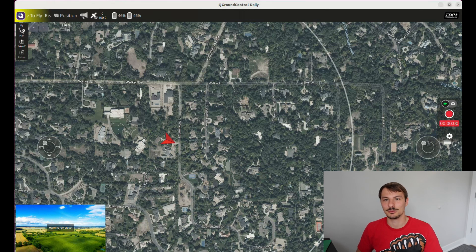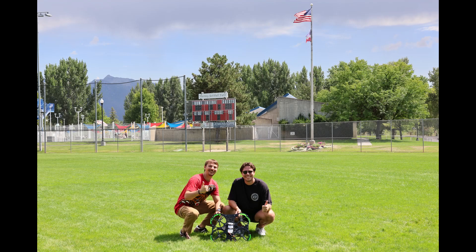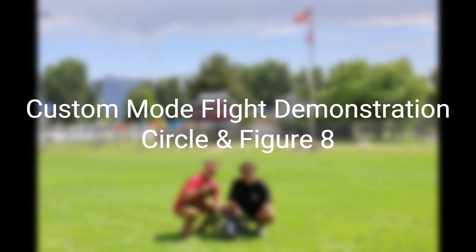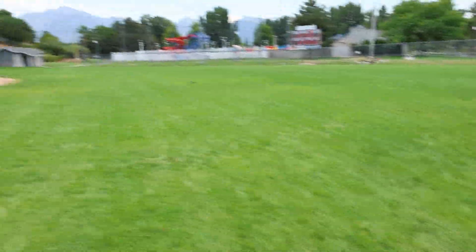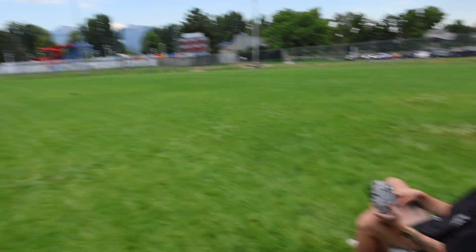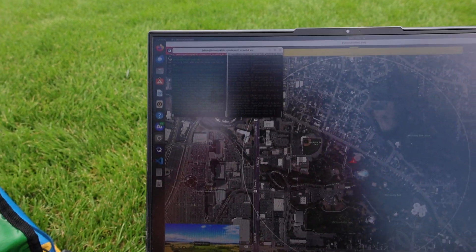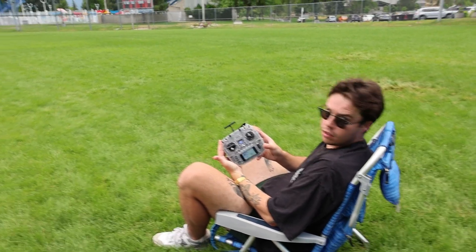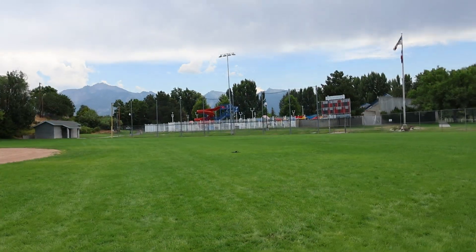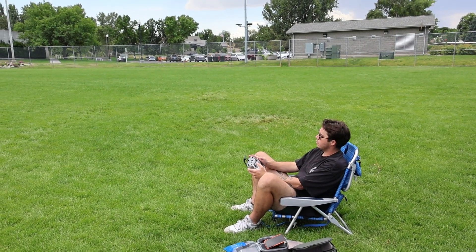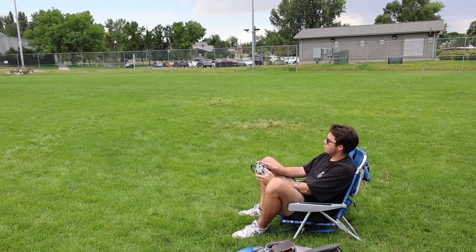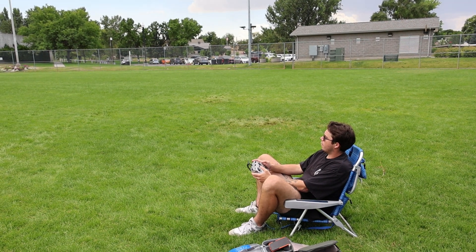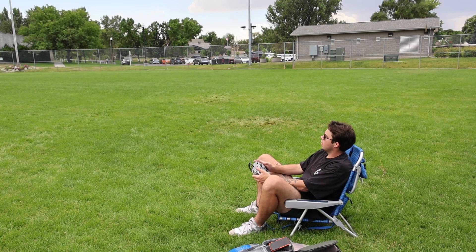Now let's go out with Nick and do some flight tests. We are out flying here at a baseball diamond. You can see that the node is up and running. The custom mode shows up, Nick has the RC with the mode mapped as I showed earlier in the video. We take off and see how it works in real life.